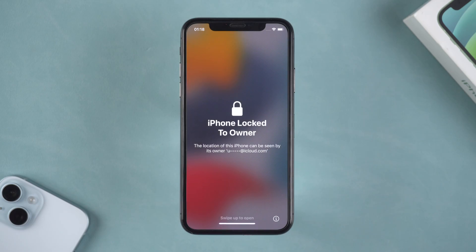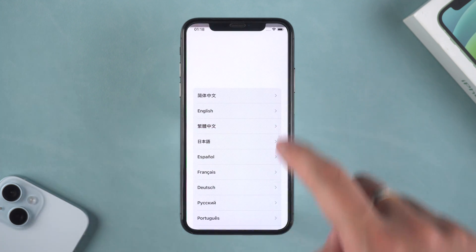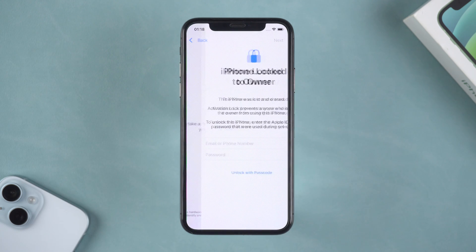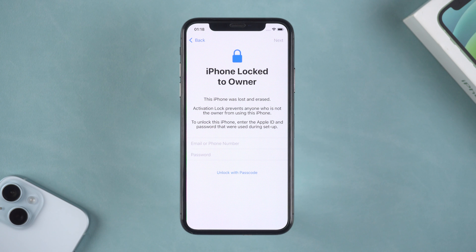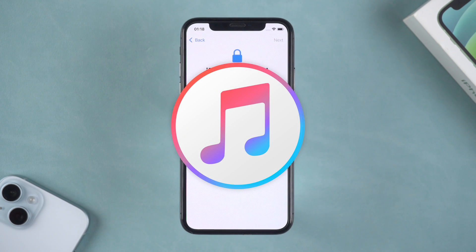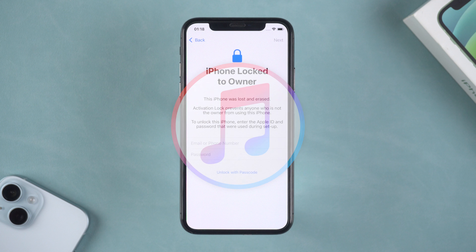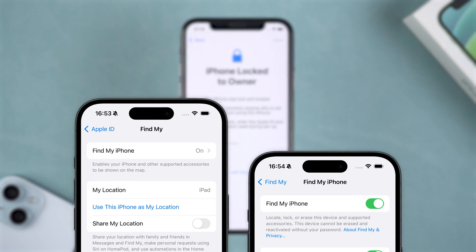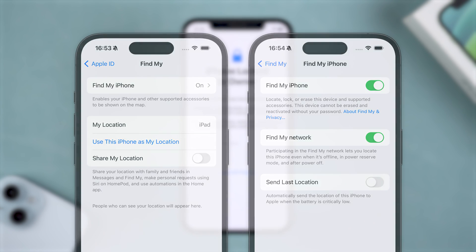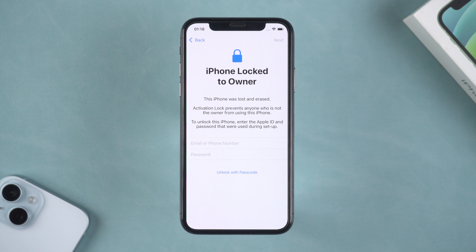Apple allows you to reset your iPhone using your Apple ID to unlock it. However, if you forget your Apple ID password, what can you do? Some video tutorials might suggest using iTunes to reset your iPhone. However, this method requires that your iPhone has Find My disabled, or else you'll still be stuck at the activation lock.